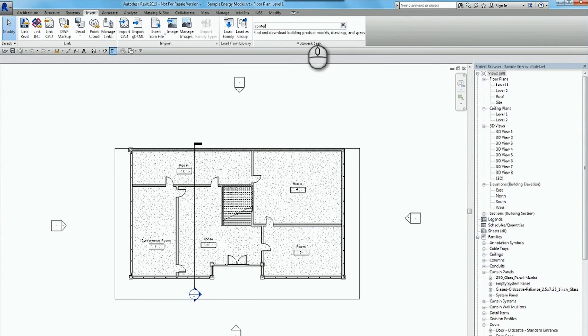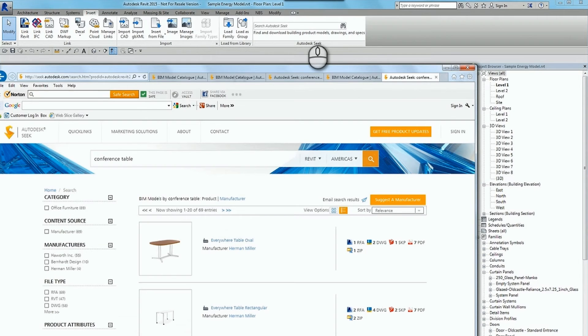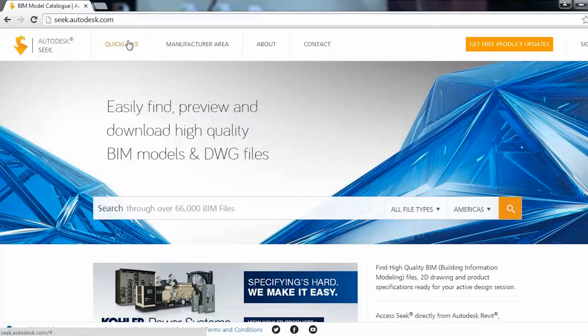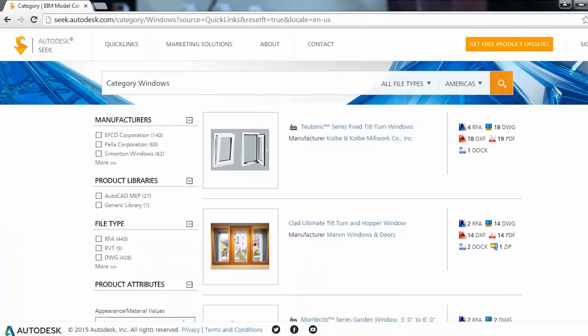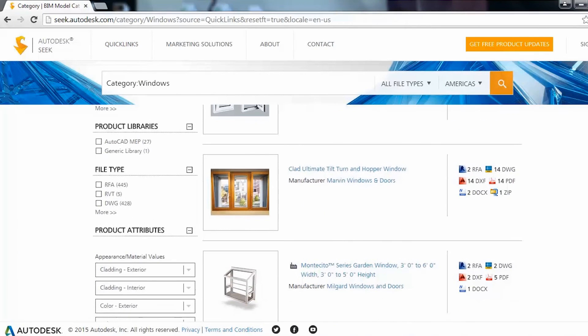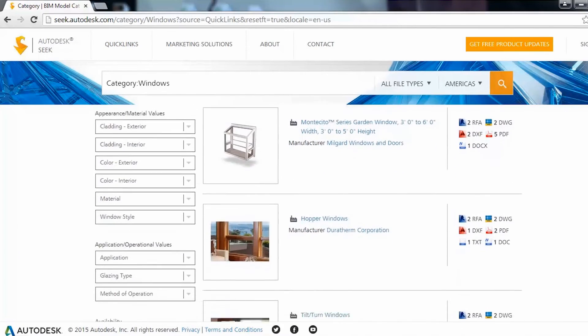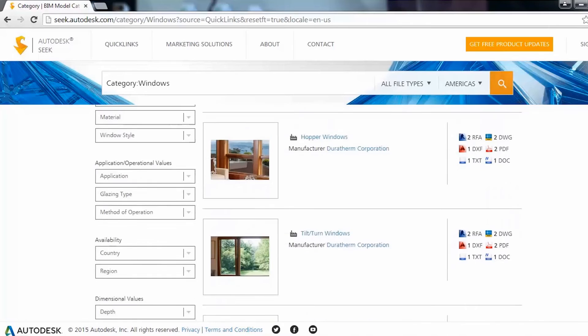Some things we like about it is that most of the geometry is already there and we can input our own custom parameters and leverage that. It's in Revit and it's very easy to get to. Being able to search directly within Revit and have a bunch of options come up within a couple seconds — this site is very good. You can search by manufacturer, by component type, and it gives you a listing of everything that's available.